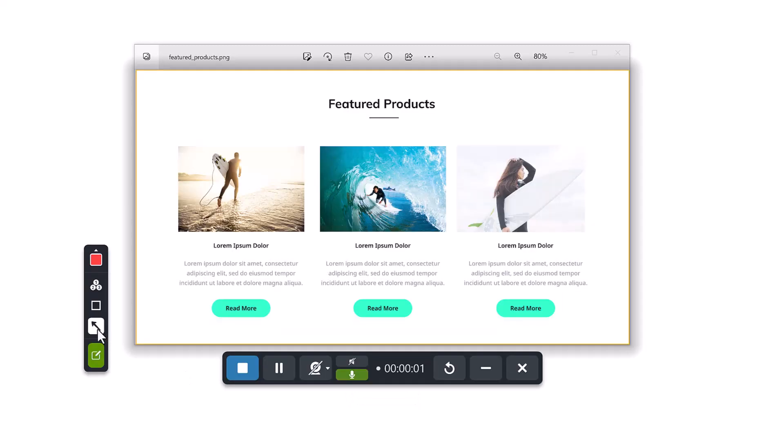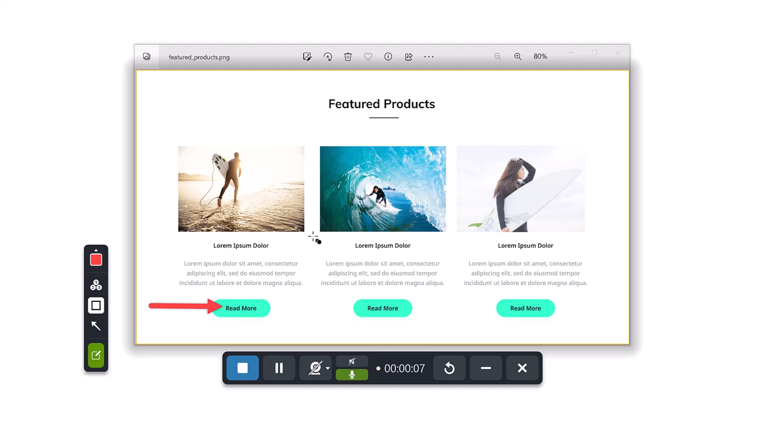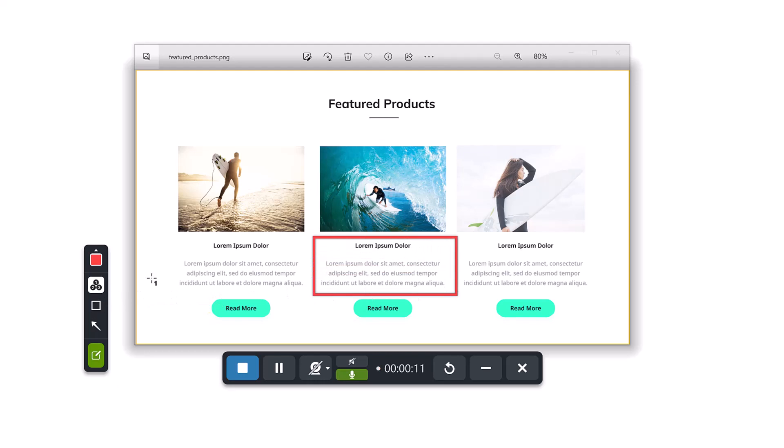You can draw arrows, shapes, or add numbered steps while recording. As you draw on the screen, each annotation will begin to fade out after the specified fade time that was set. In this example, I set it to 3 seconds.